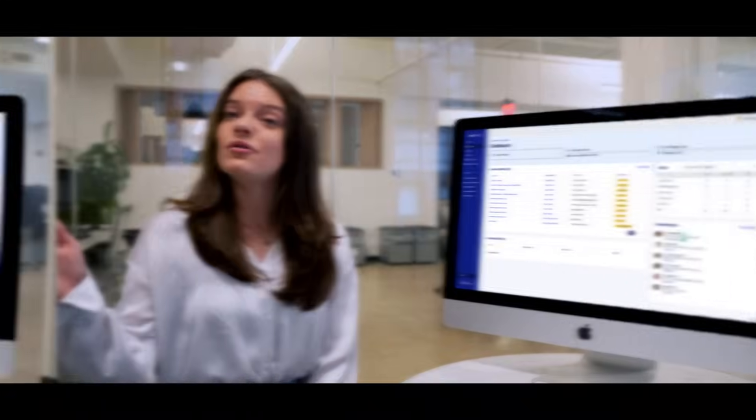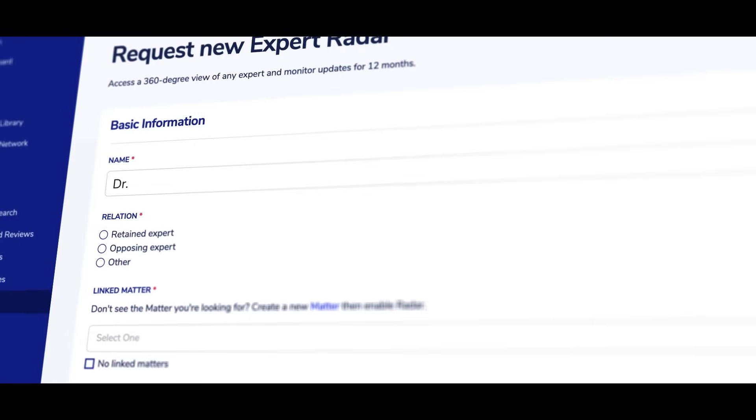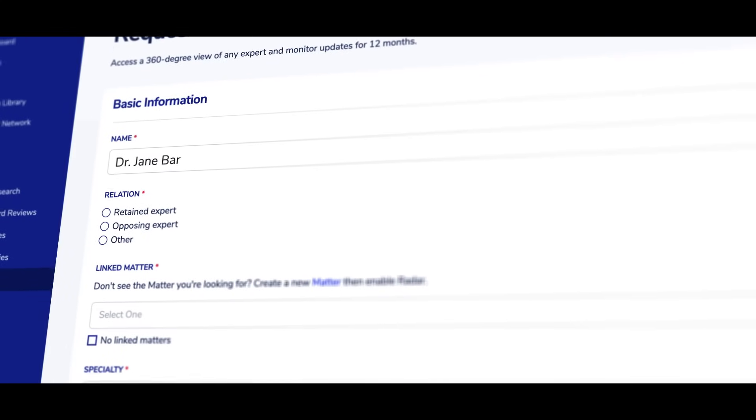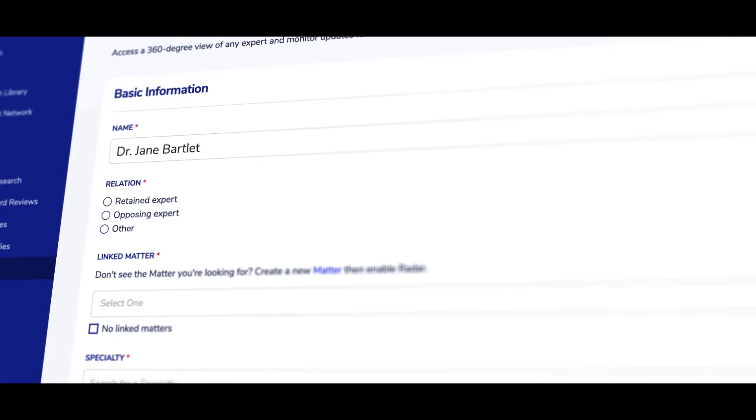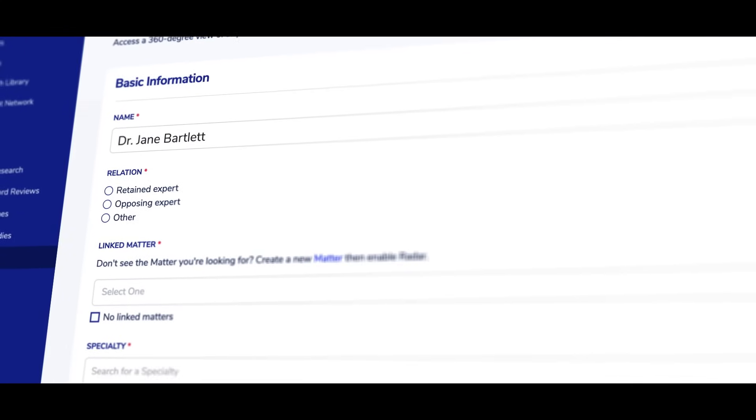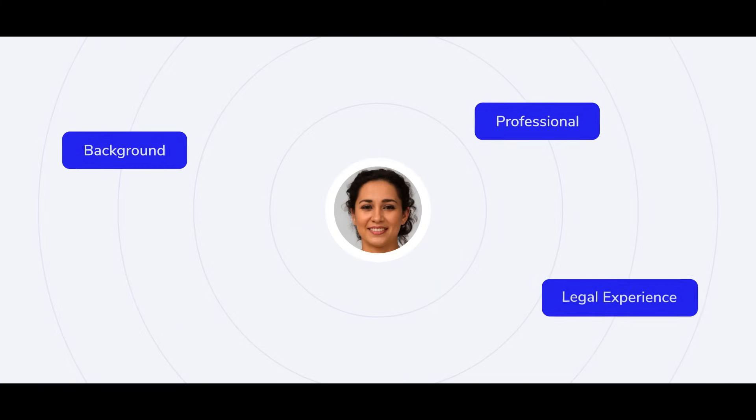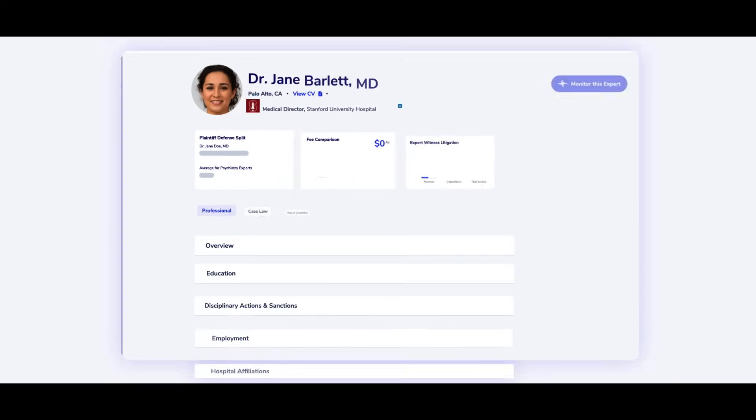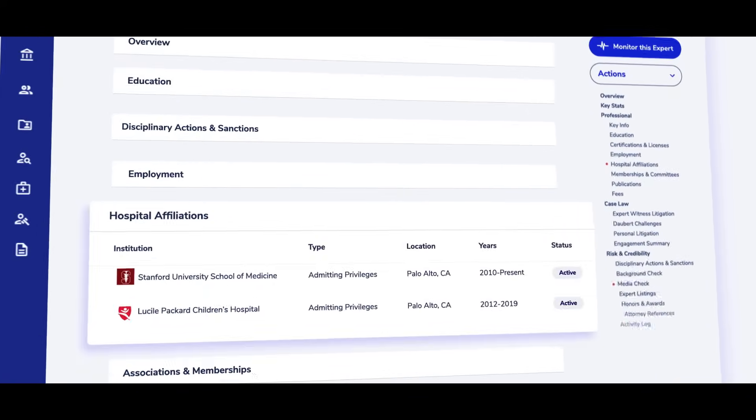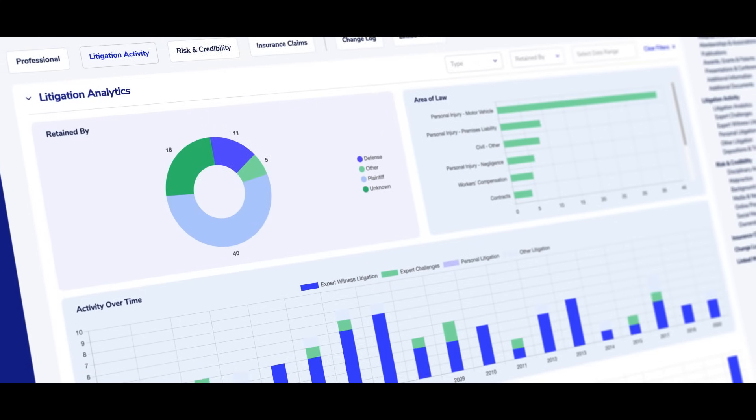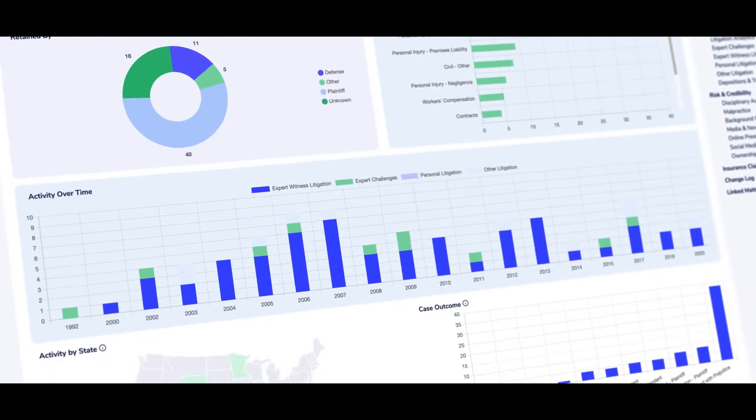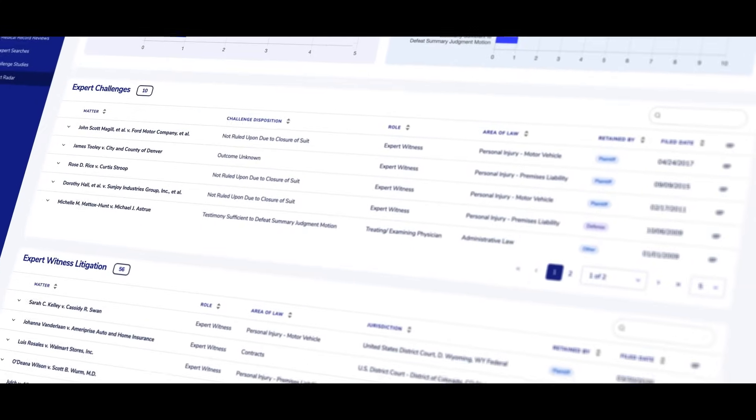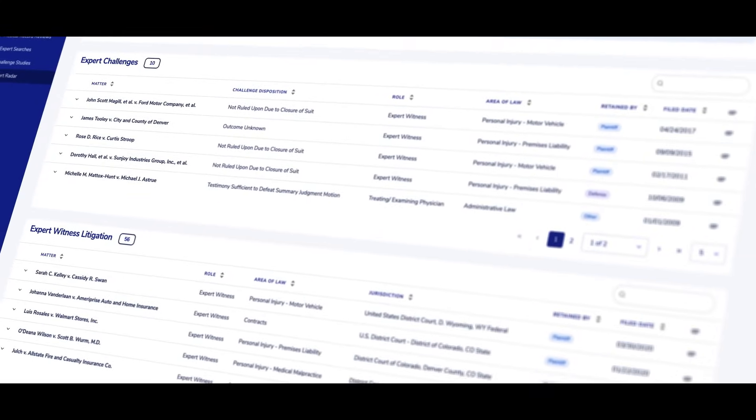Do you have an opposing expert you wish to do diligence on? Simply input their name in our expert radar intake form and we'll take it from there, providing a comprehensive overview of their professional background and litigation experience. We'll dive deep into their litigation history and prior work challenges so you understand the outcome of every case they were involved in.